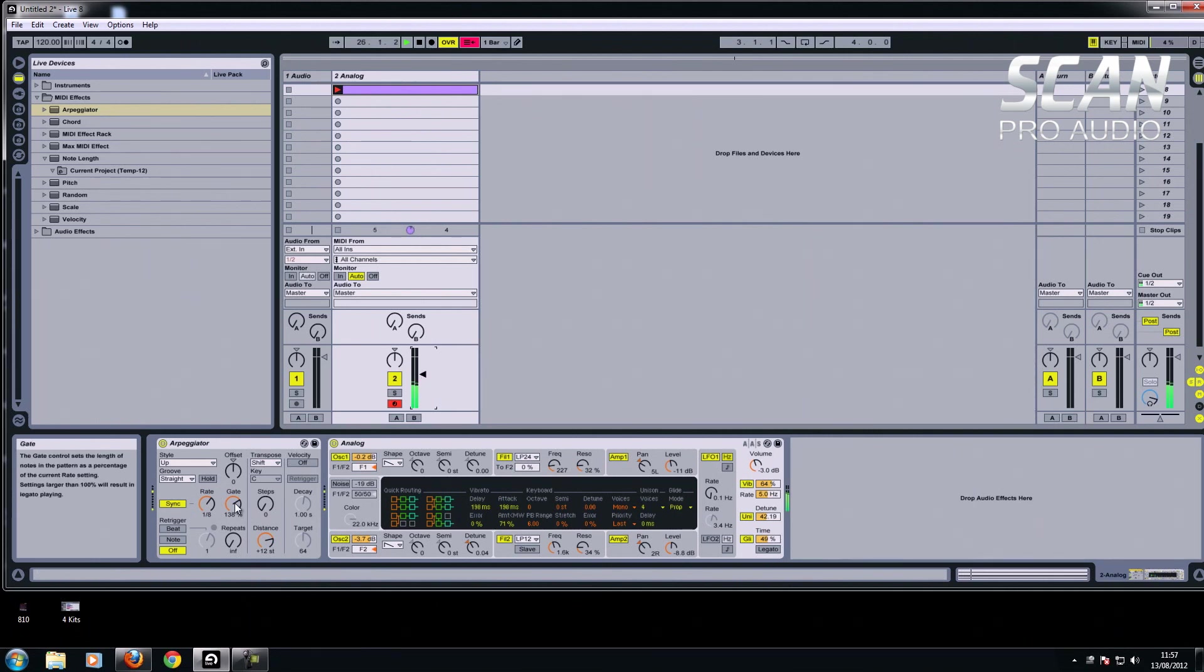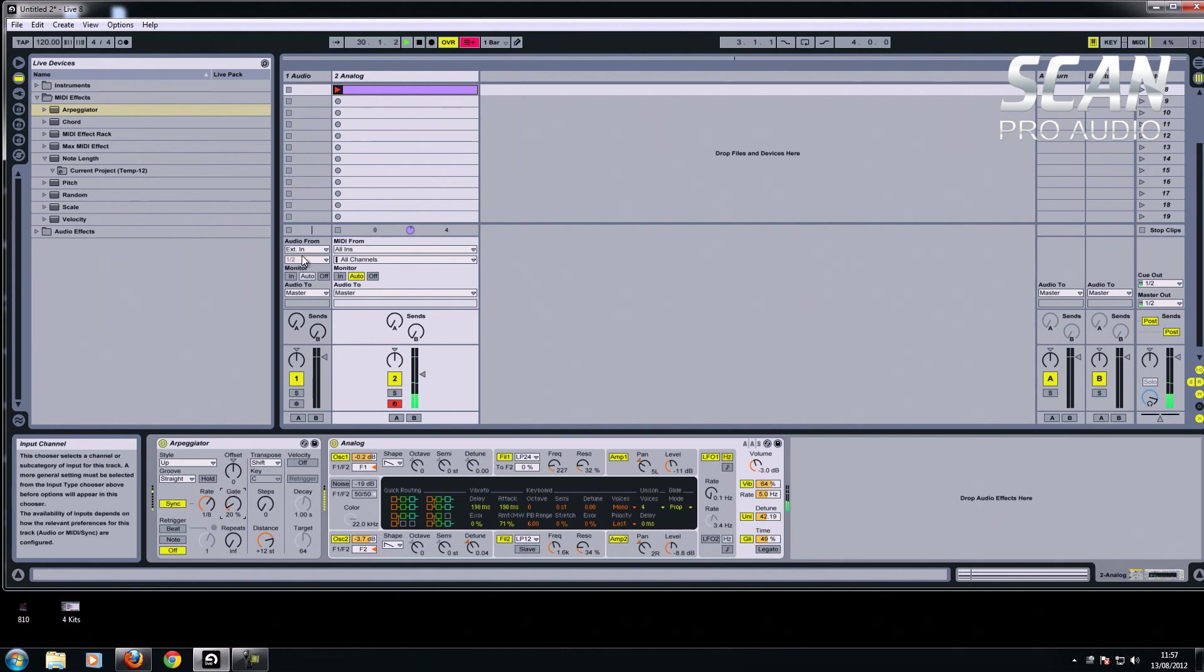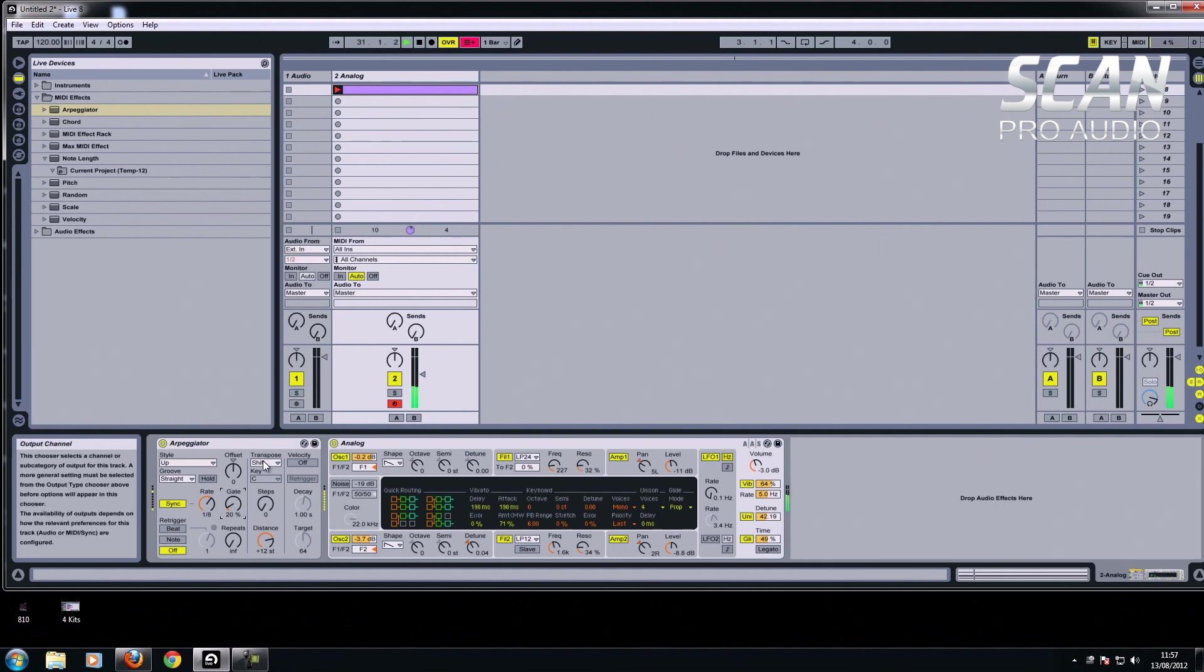So the more you have it open, the more of the note you hear. And the more you close it, the notes become more staccato. Depending on what you're after, move it around.